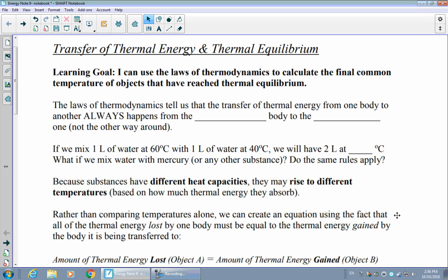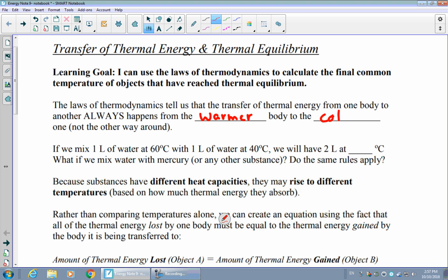In general, the laws of thermodynamics tell us that the transfer of thermal energy from one body to another always happens in one particular direction. Specifically, it always goes from the warmer body to the colder body. That's because the warmer one has more thermal energy available to it, and the colder one has less. Thermodynamics always transfers from something with more thermal energy to something with less.